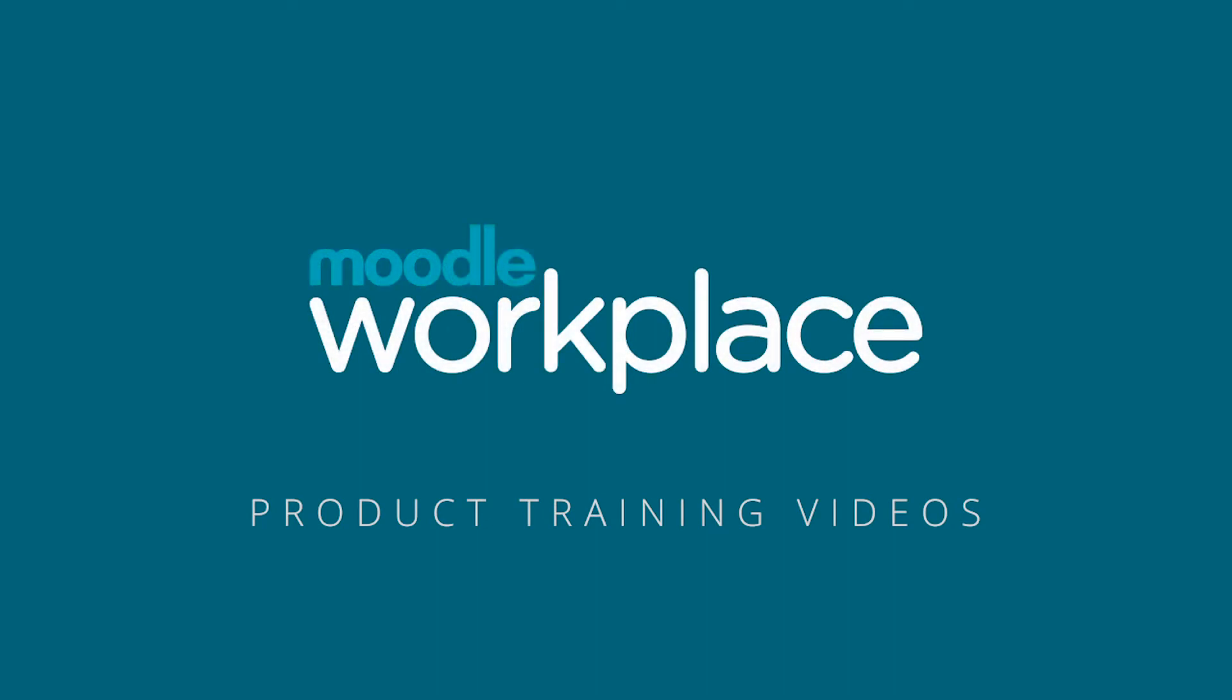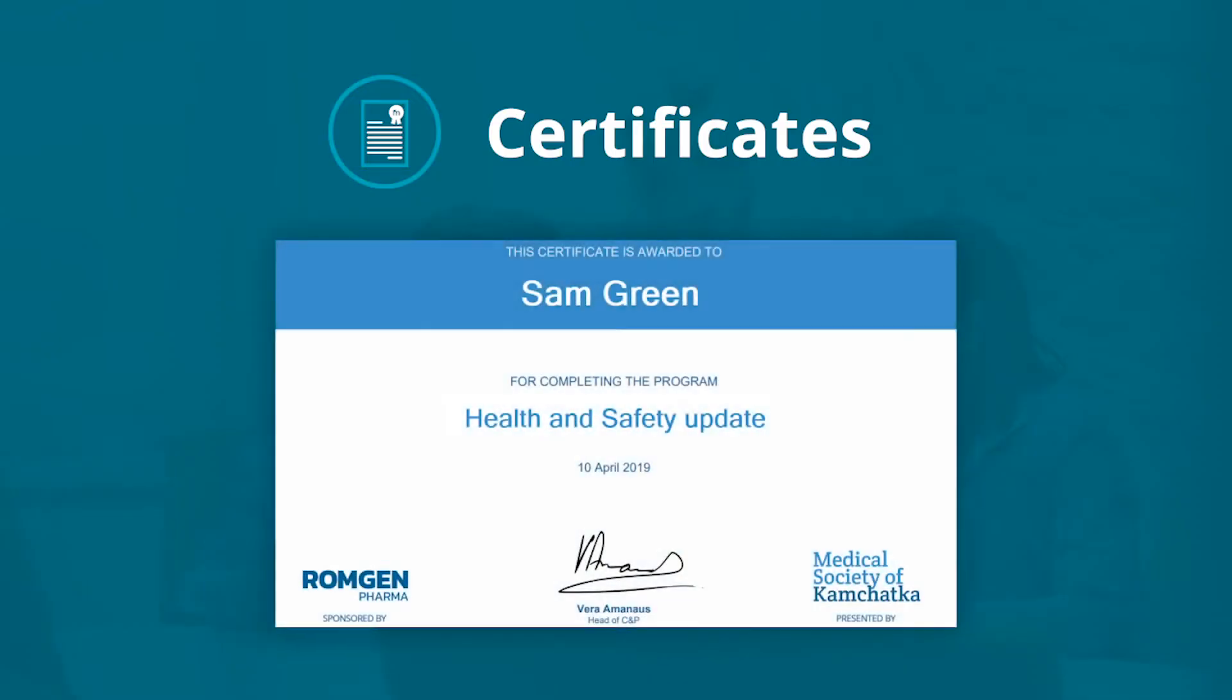Moodle Workplace. Certificates. Certificates are diplomas that can be issued upon completion of programs and certifications.